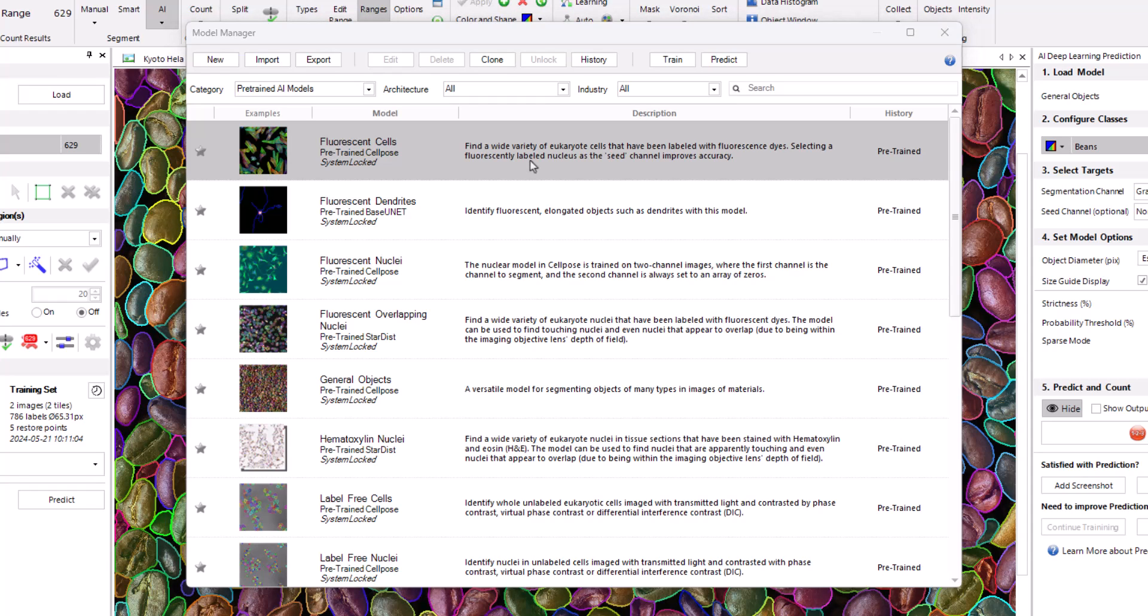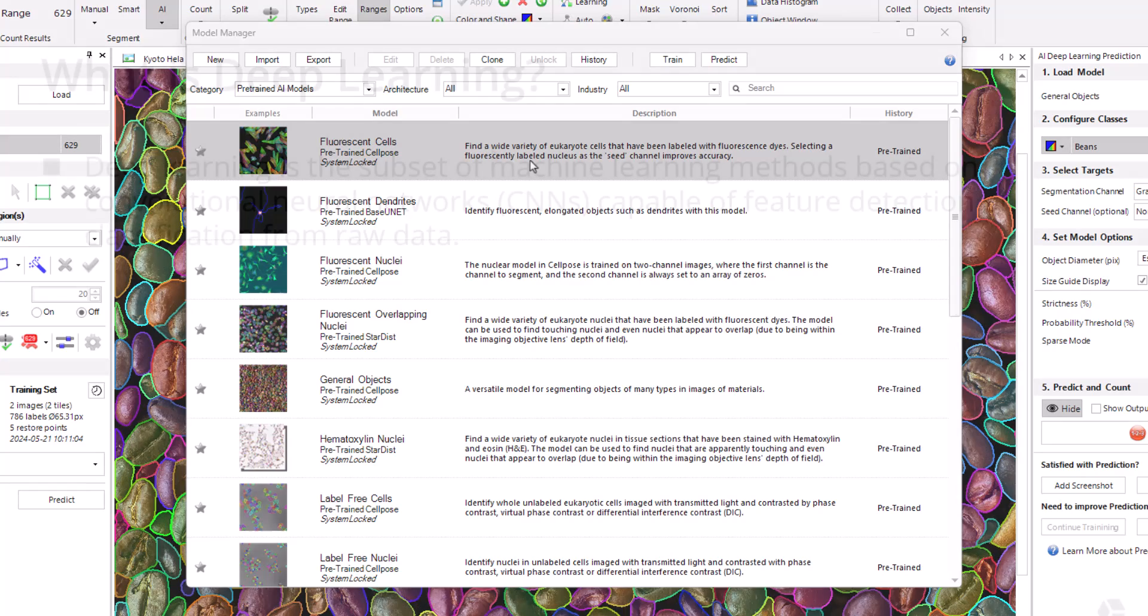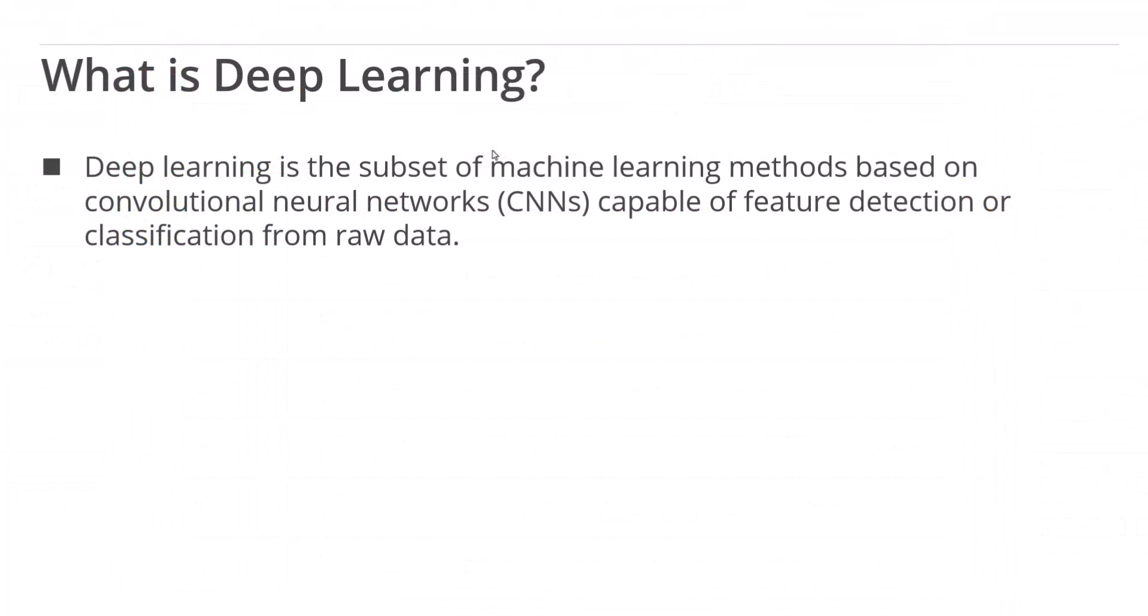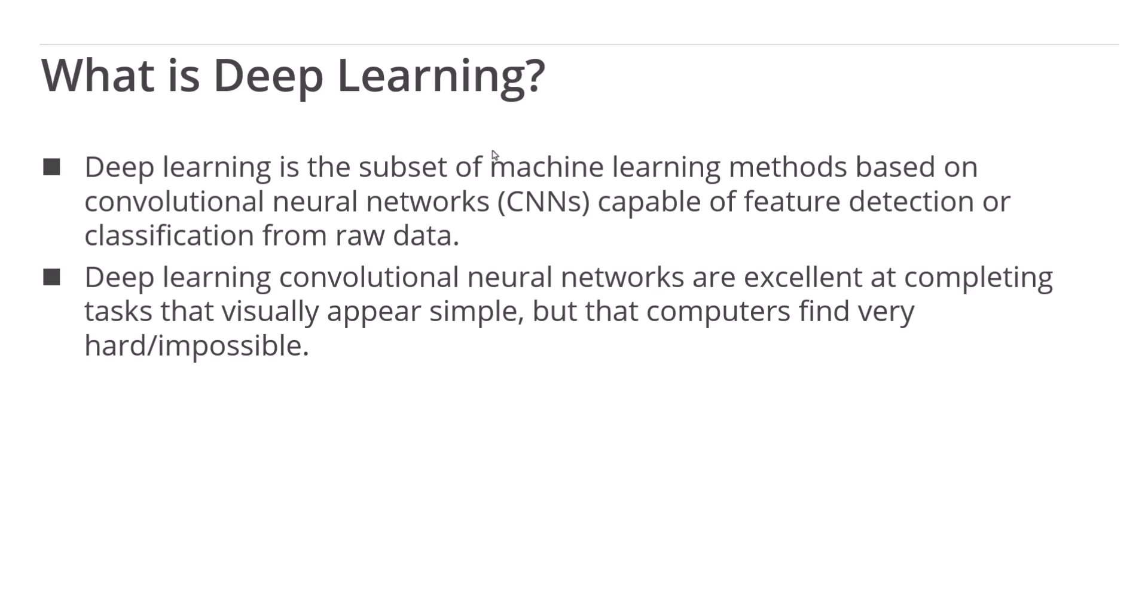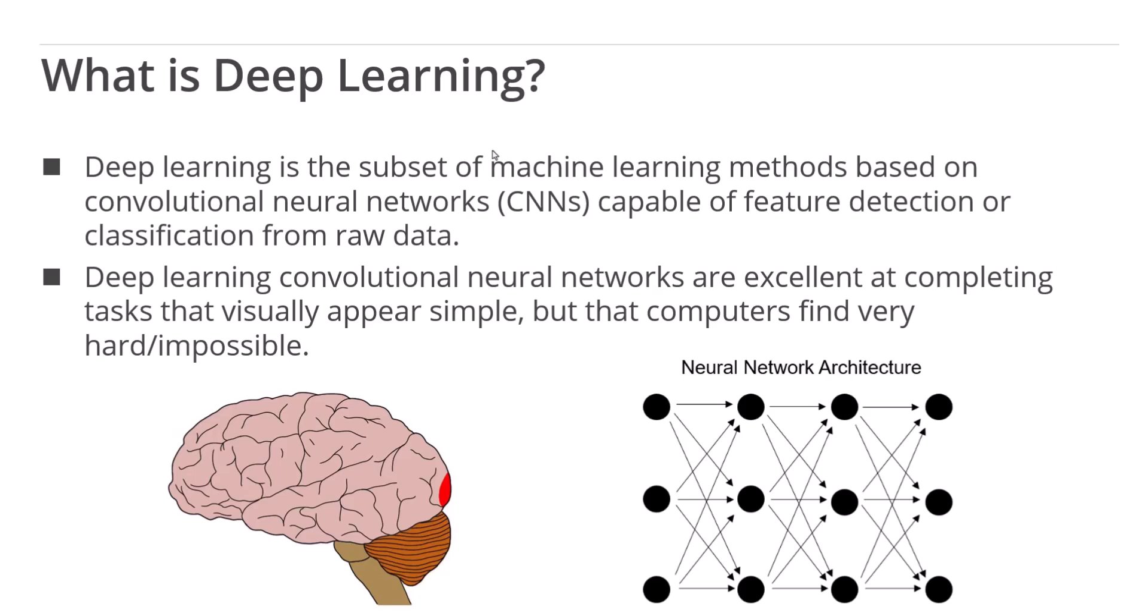Now let's take a quick look at the technology that underpins these exciting developments. So what exactly is deep learning? Deep learning is a subset of machine learning methods based on convolutional neural networks capable of feature detection or classification from raw data. Deep learning convolutional neural networks are excellent at completing tasks that visually appear simple, but computers find very hard or impossible. Convolutional neural networks allow computers to achieve things that were previously only possible with the benefit of the human visual cortex.